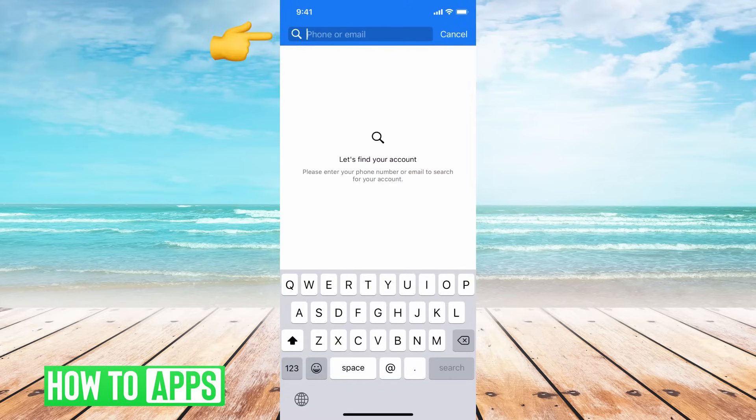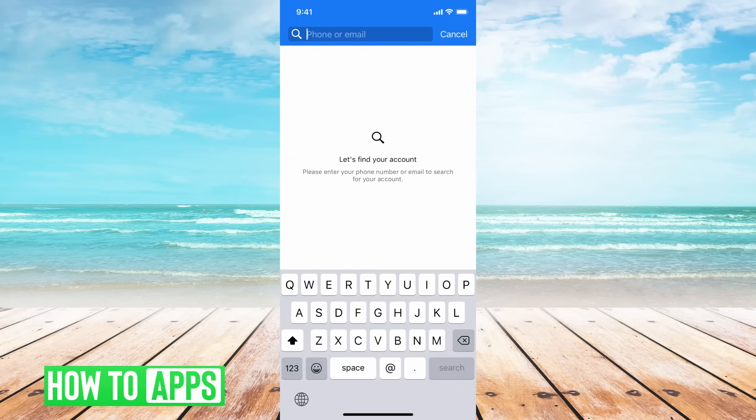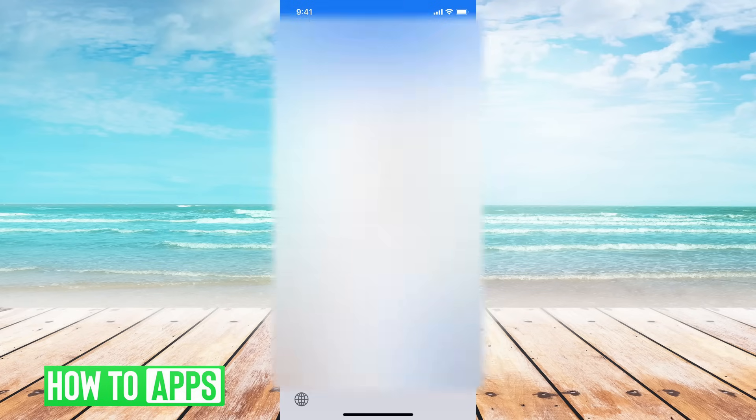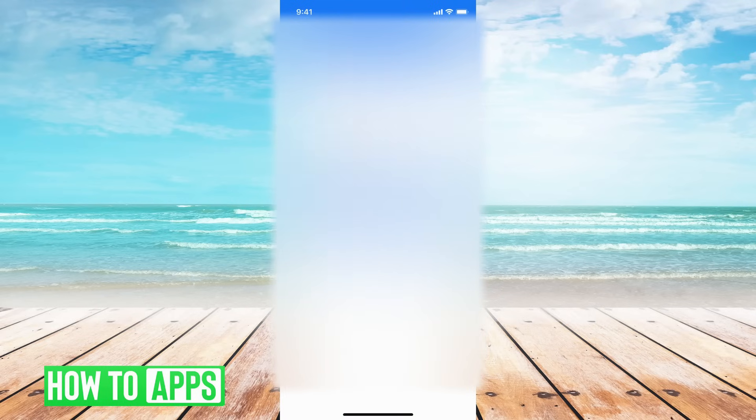In here Facebook is going to prompt you to find your account. You can put in your phone number or your email that's attached to your account, so I'll go ahead and put in my email.